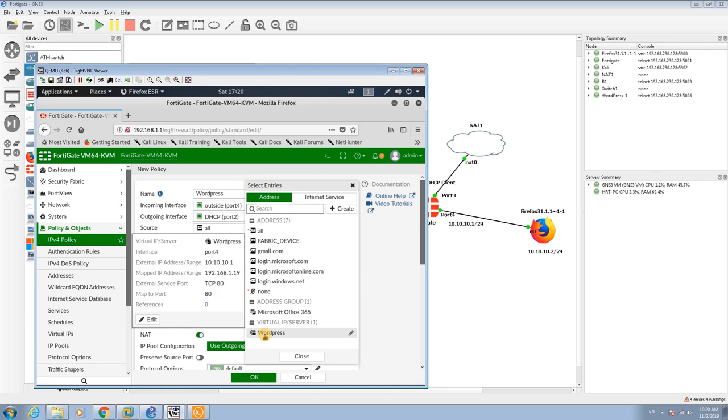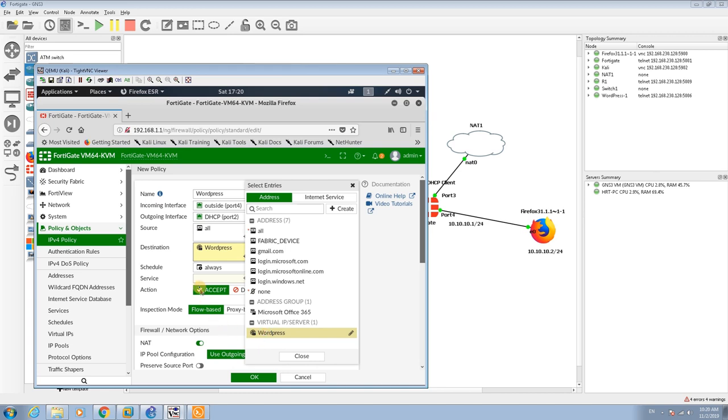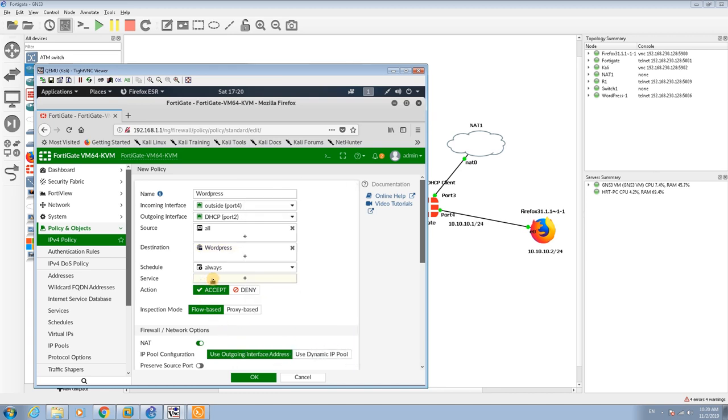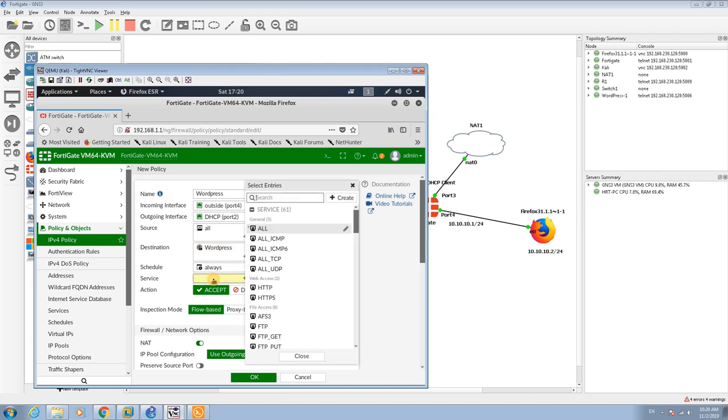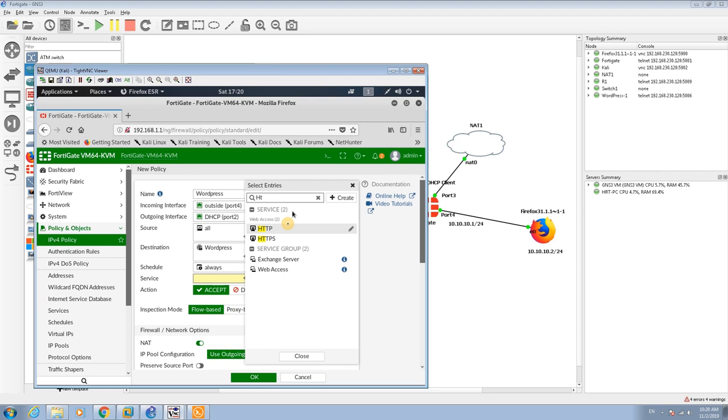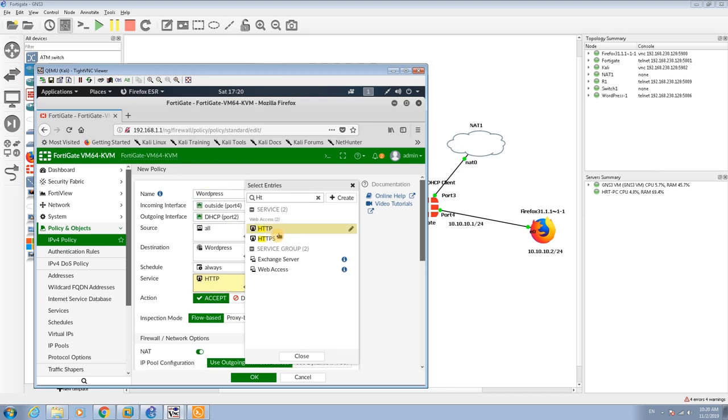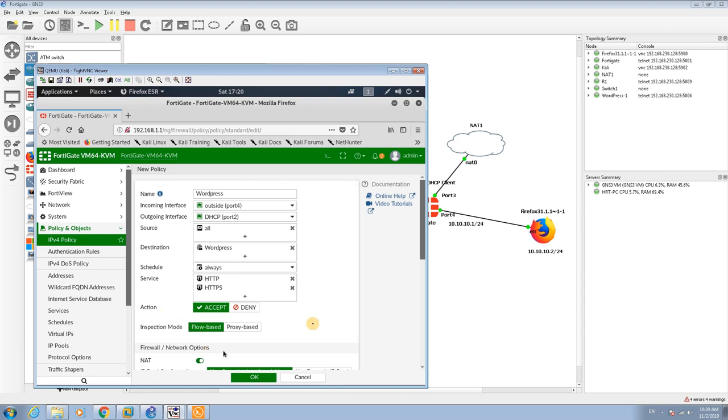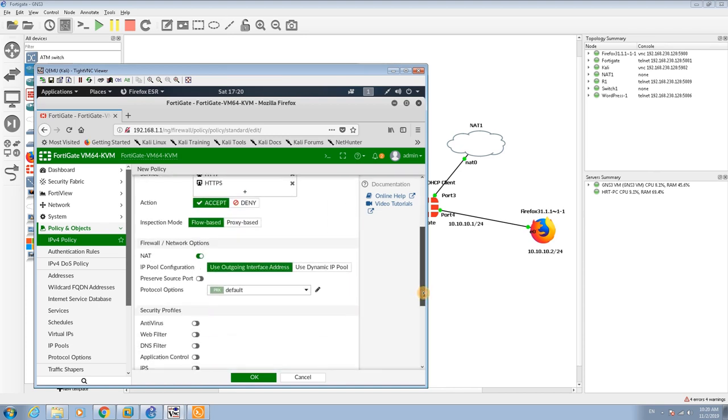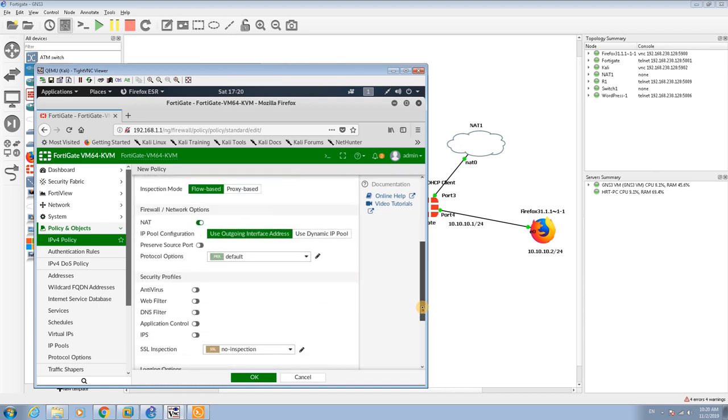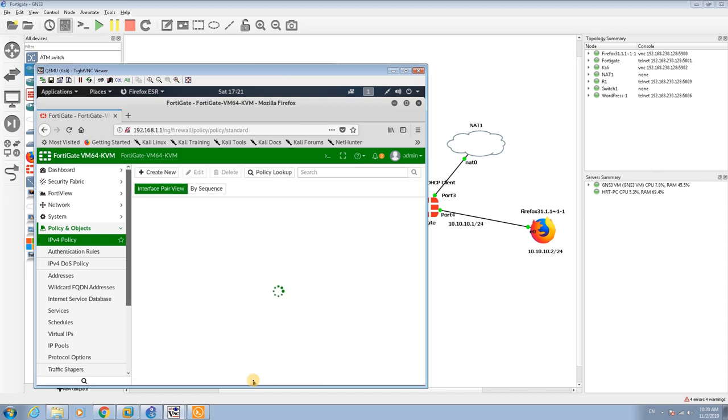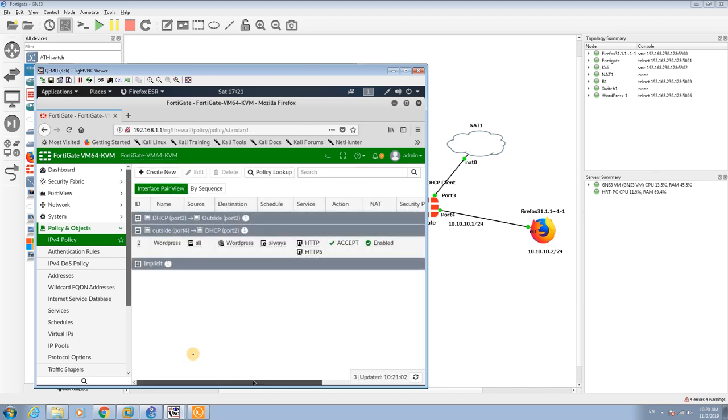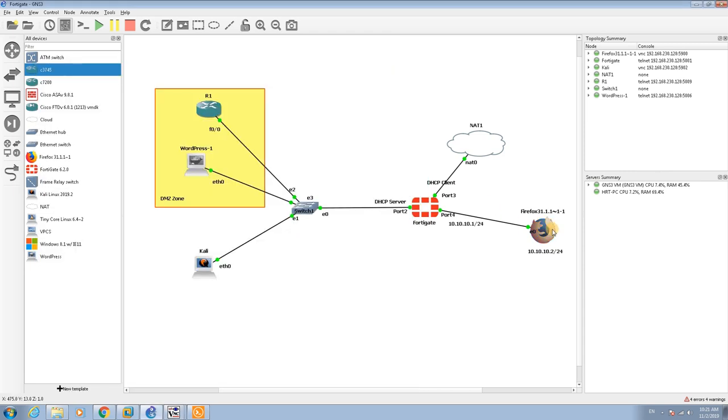The destination is going to be your virtual IP address that you created recently, so I select WordPress. For the service, because we are serving HTTP and HTTPS, select HTTP and HTTPS. If you want to create a security profile, you can set it here. Otherwise, click OK.